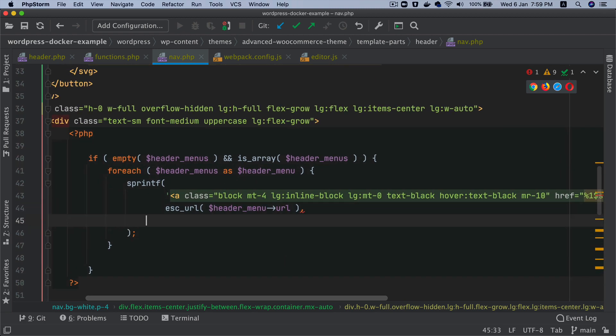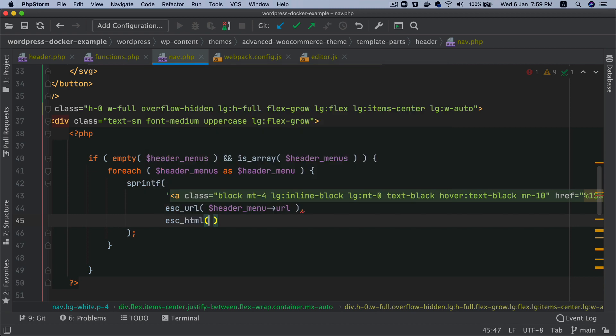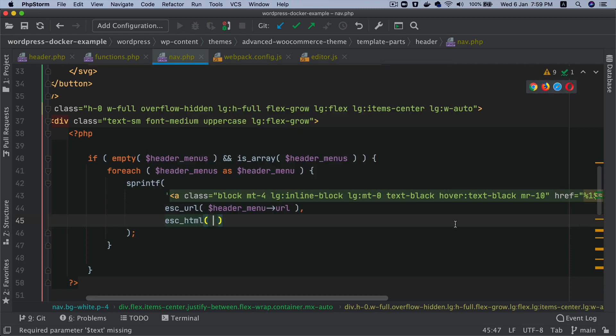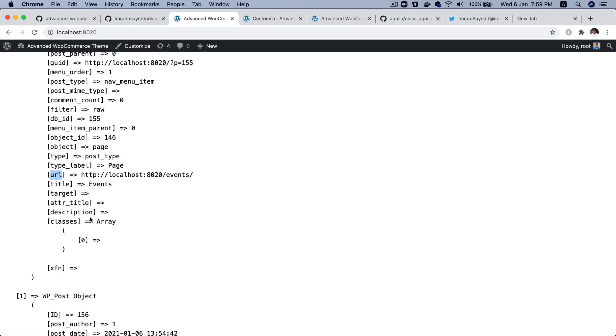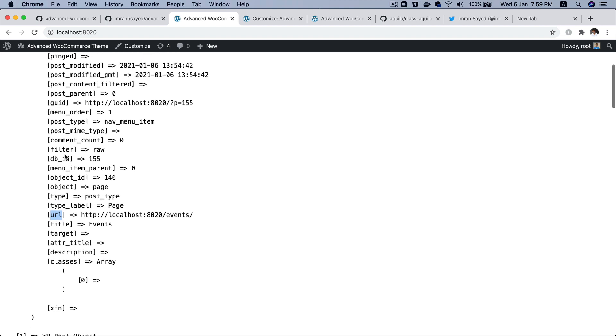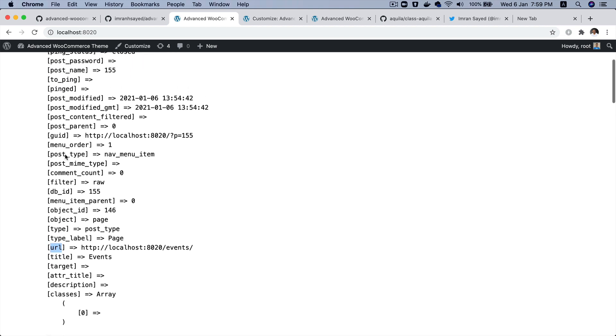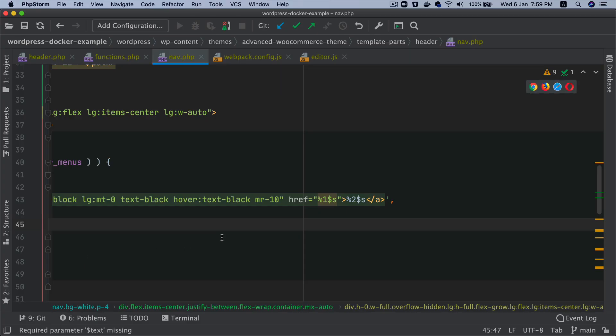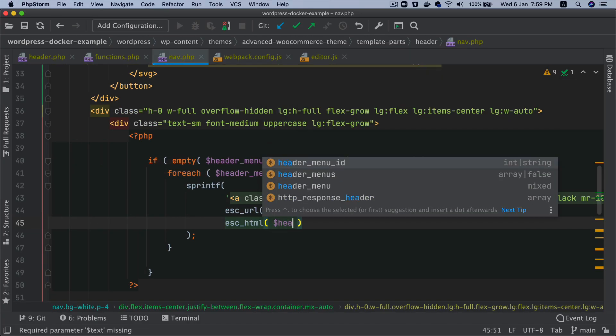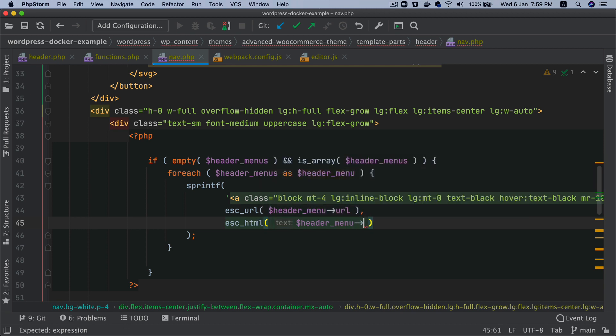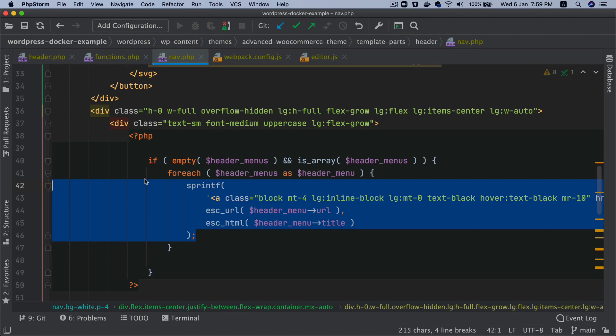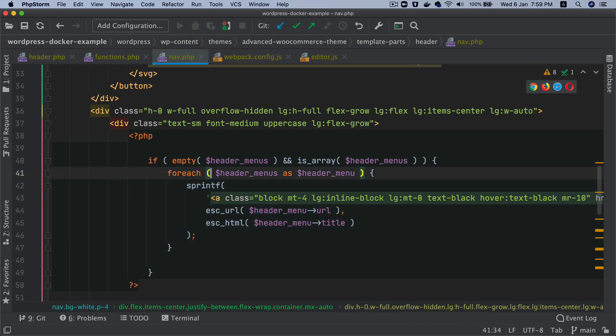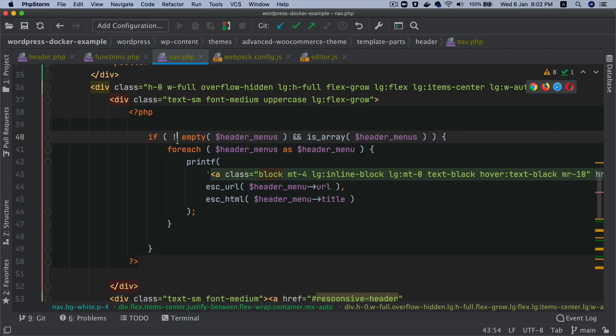The second parameter will be escape HTML and that will be the label for the menu. So where is the label? That's a title actually, right. So we'll say header_menu and then title. I'm just going to organize this a bit. Perfect. Of course this will be printf not sprintf.